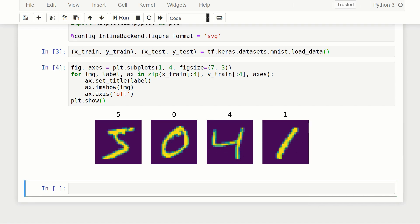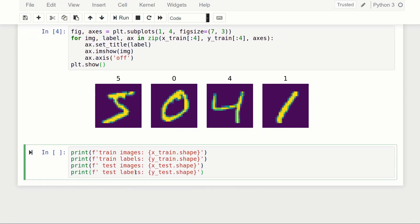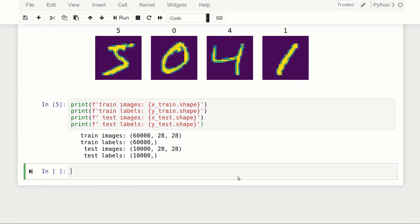Now I want to look at the shape of all these arrays — x_train, y_train, and so on. I've got a print statement using f-strings. We can see we've got 60,000 training images with 60,000 corresponding labels, 10,000 test images with 10,000 labels, and all images are 28 by 28 pixels.